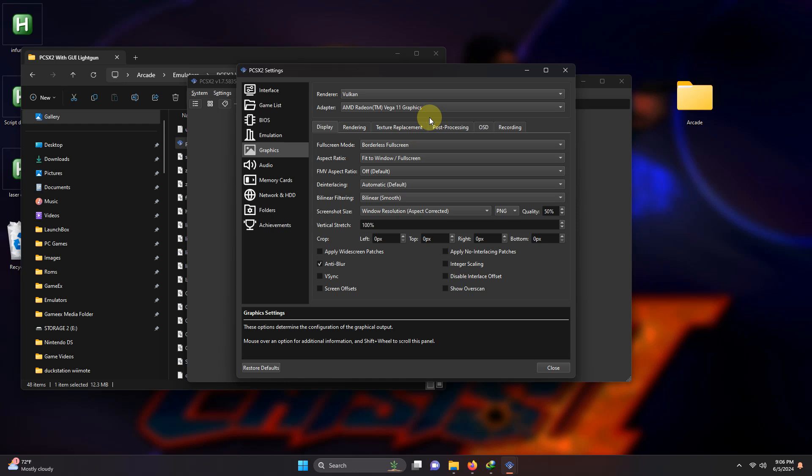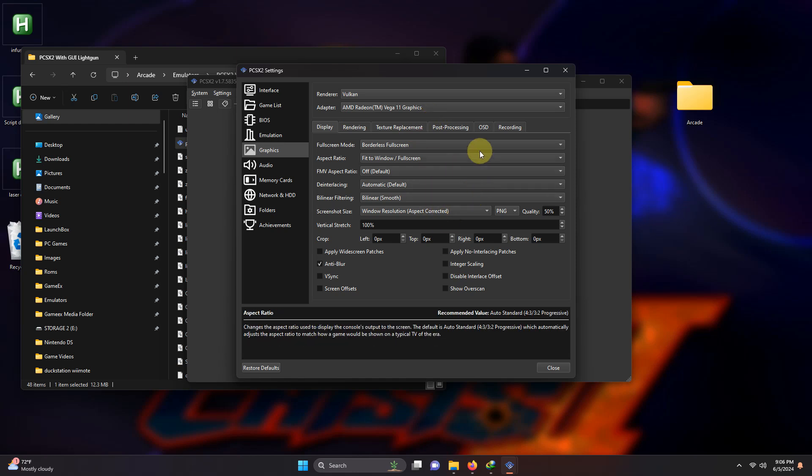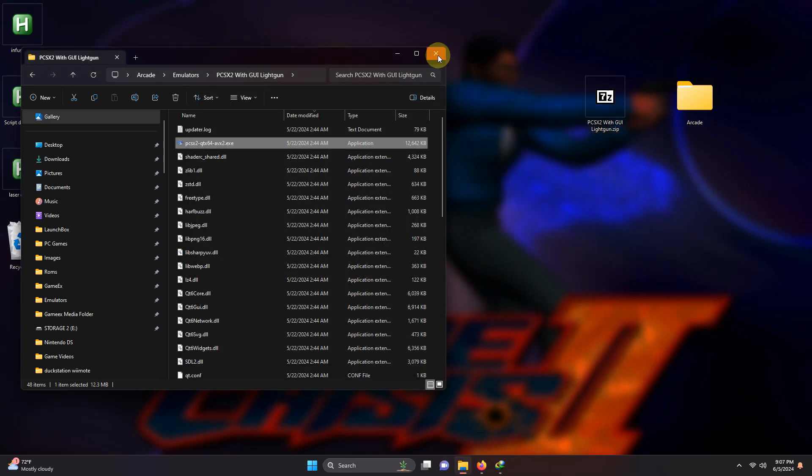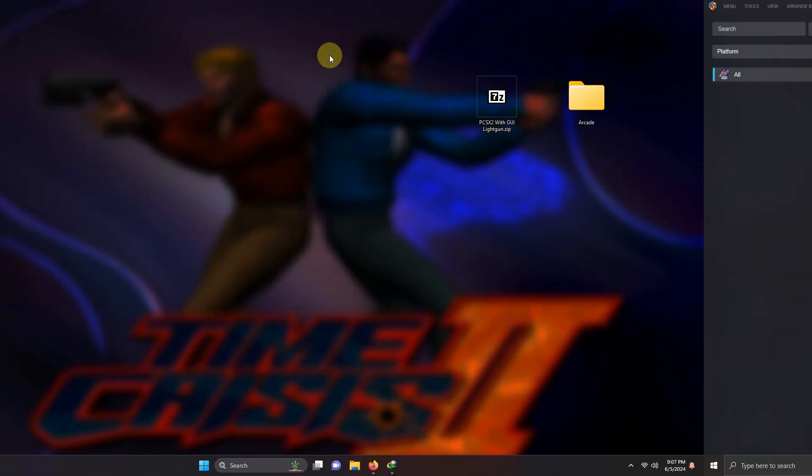Adjust your display and rendering settings as needed for your PC and I'm going to go ahead and click close. Now I'm going to close the emulator all the way and it's time to set it up in LaunchBox.